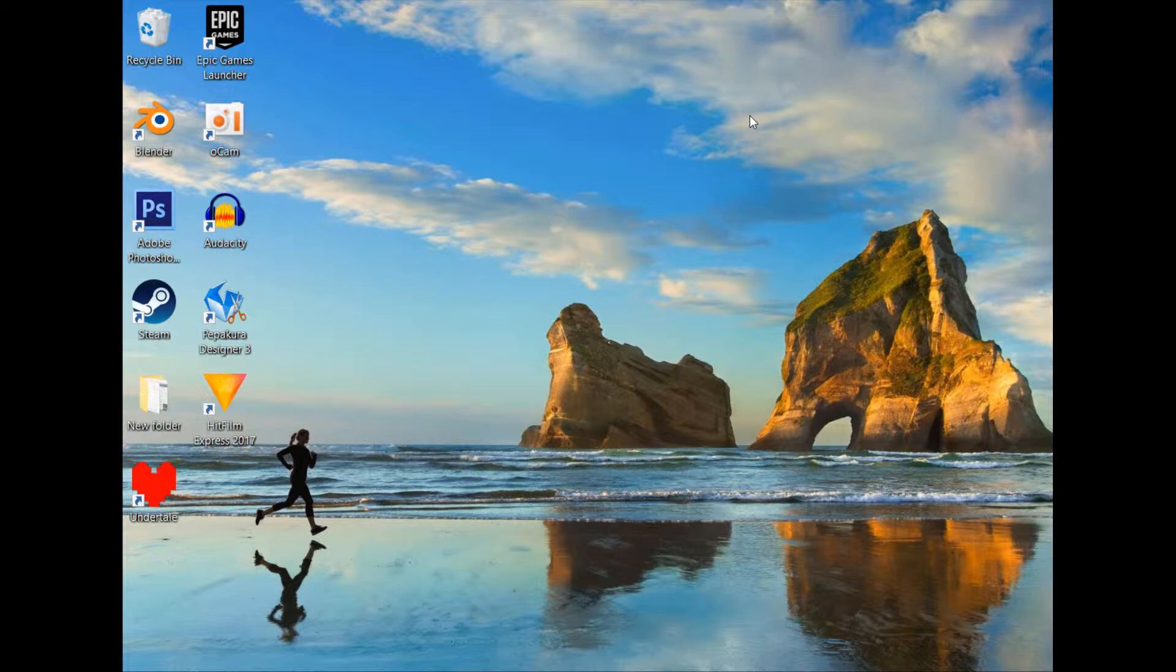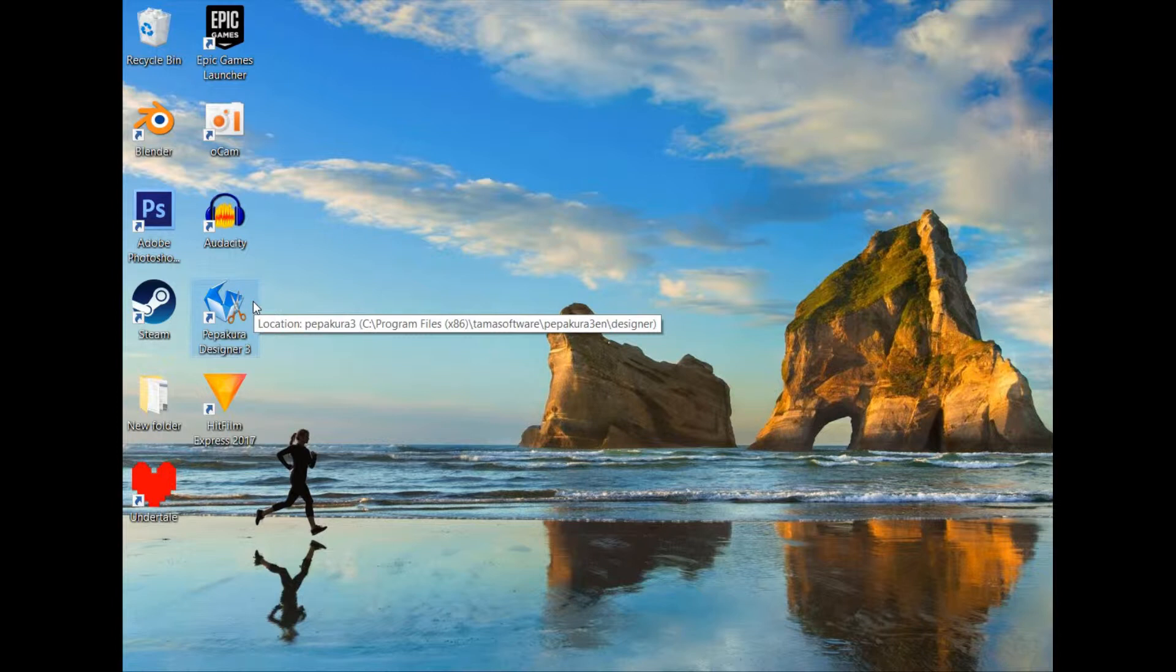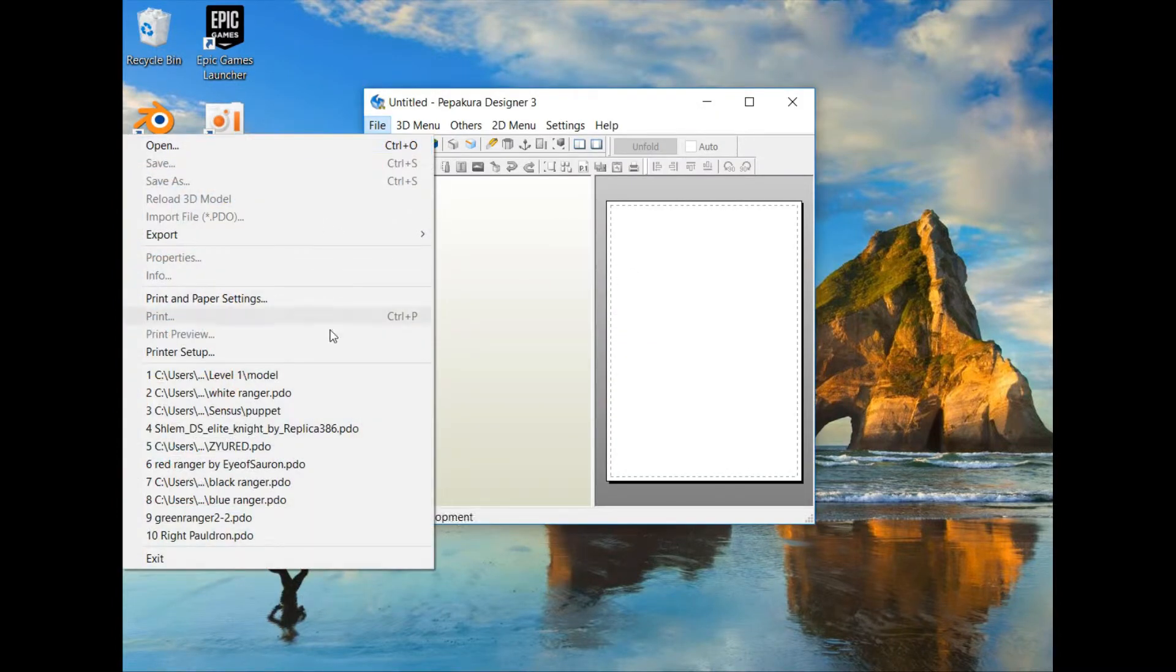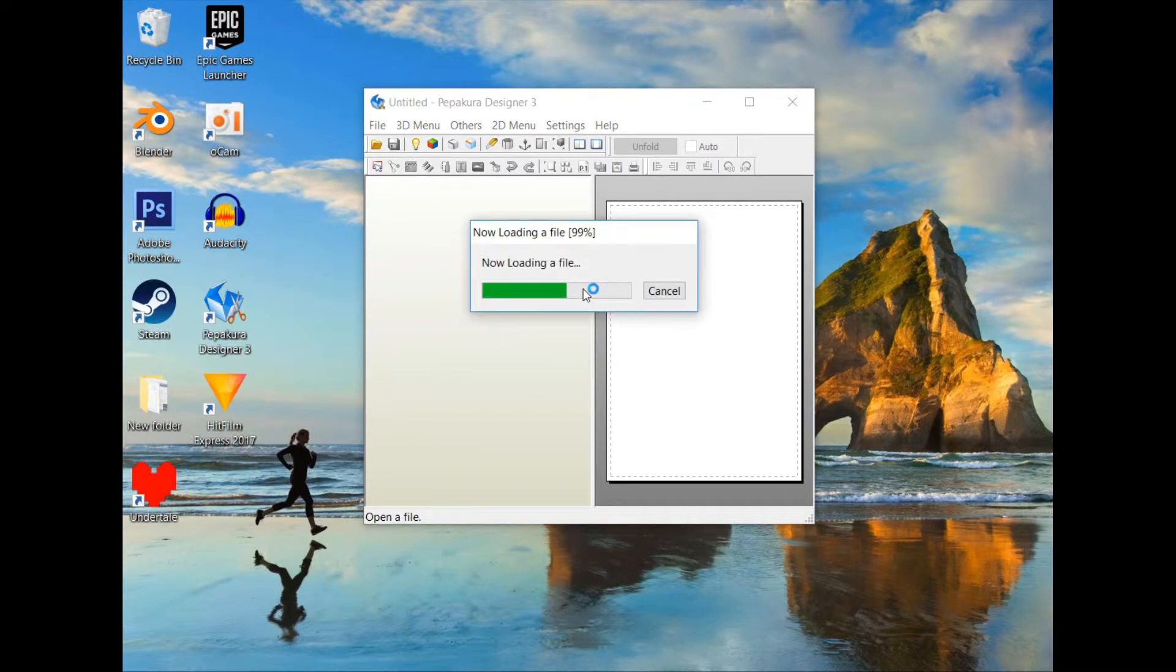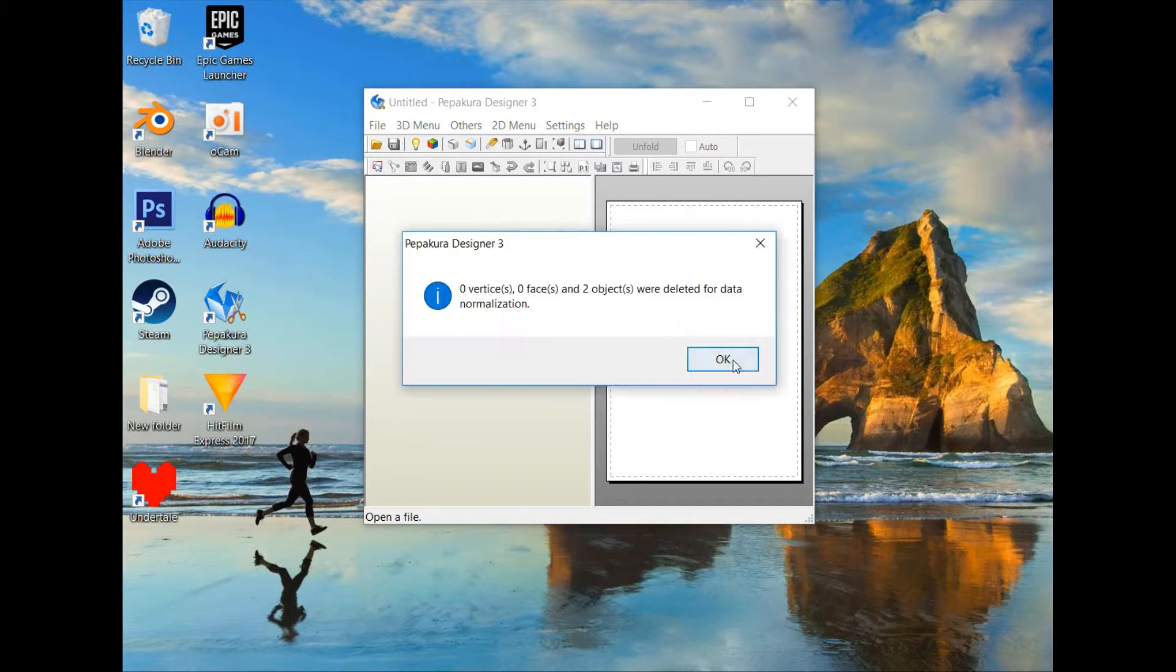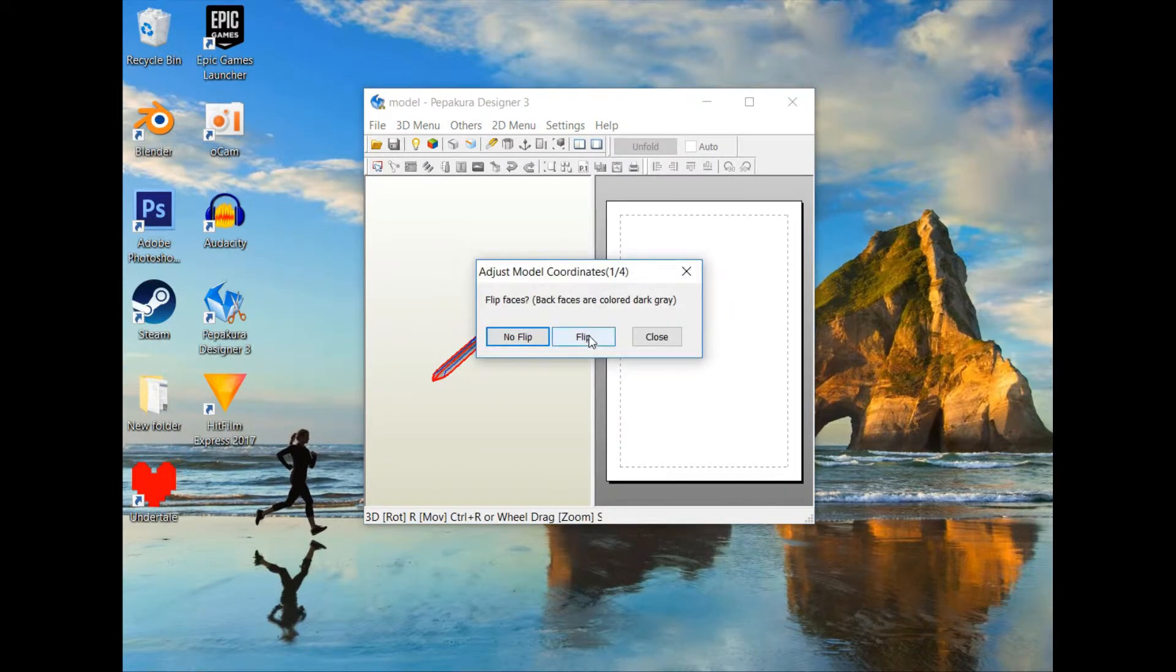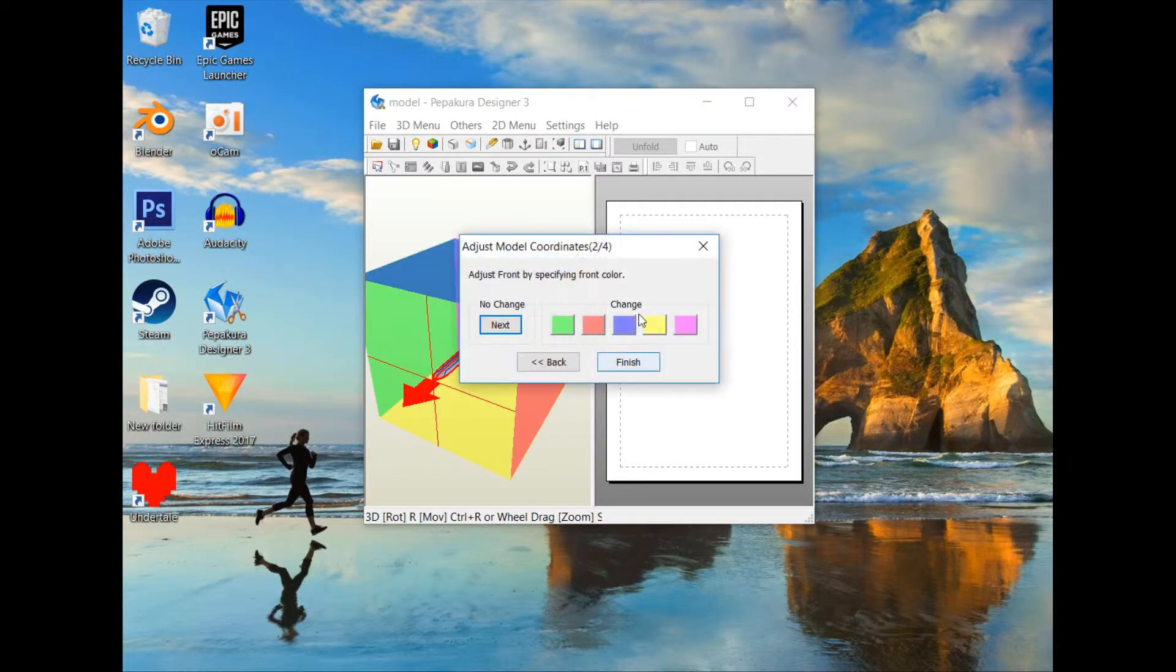Okay, so the subject of this video will be editing 3D models from video games for use in Pepakura Designer 3. Now if you're here, I'm sure you're familiar with Pepakura Designer. It's a program that allows you to open 3D models and unwrap them, or unfold them.